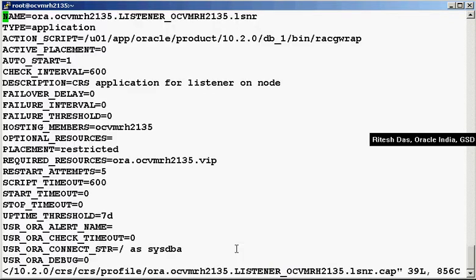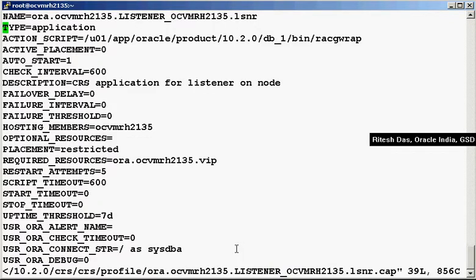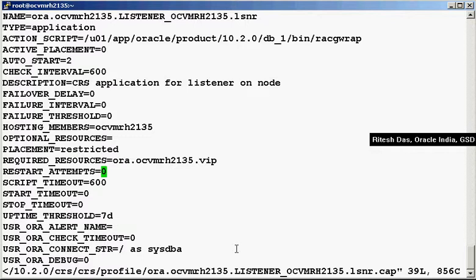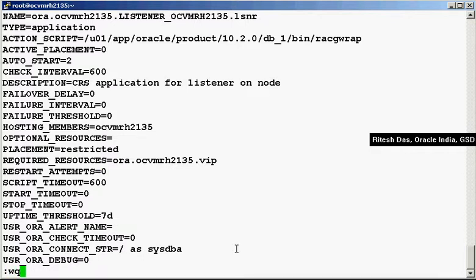Now we vi this file. We change the auto-start value to 2, and the restart attempts to 0. Save it.